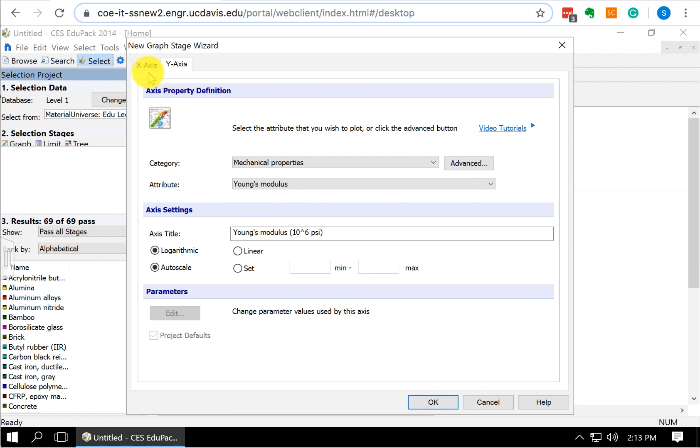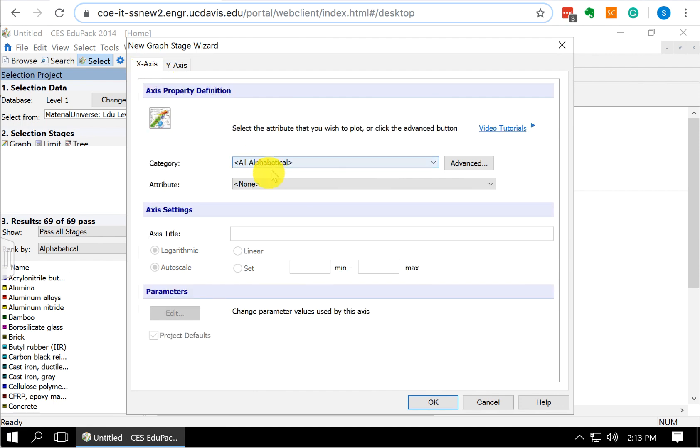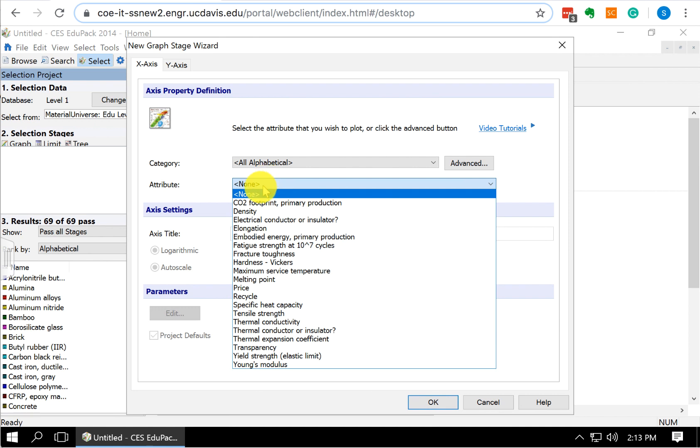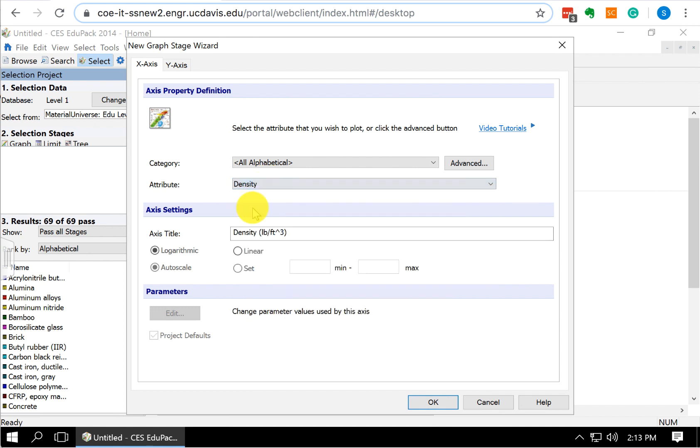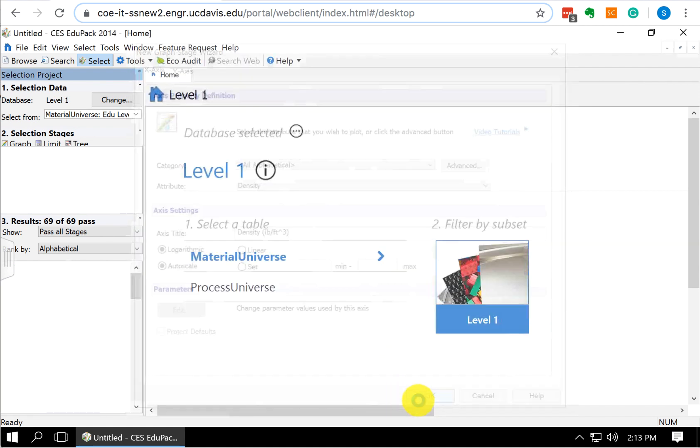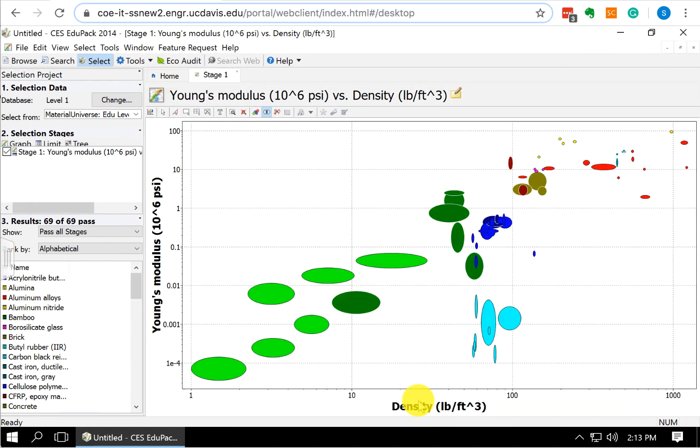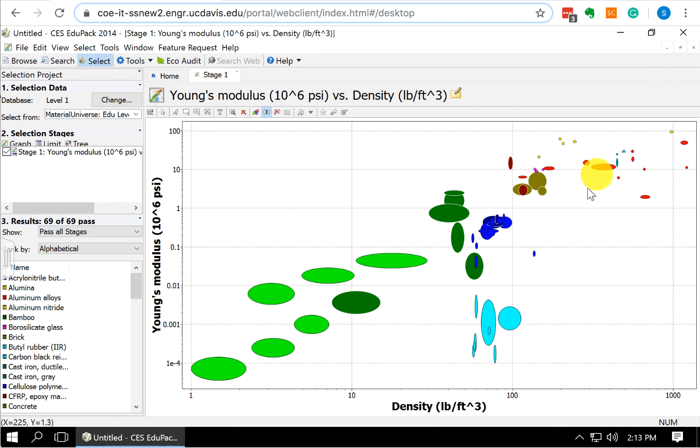The x-axis we're going to set is going to be our density. Our category, we could leave them all here if you want. Our attribute is going to be density. When we've selected our x and our y-axis, we can go down and we can select OK. And this creates an XY plot of these two parameters. You can see all these materials. We have 69 materials here, and all of these materials are plotted.